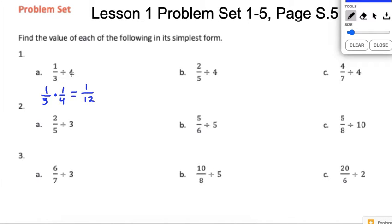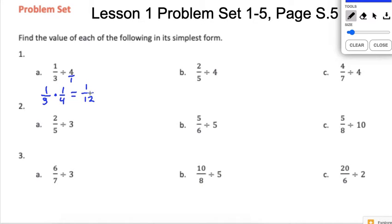The reciprocal is just what we call a flipped fraction. We can put any whole number over 1 and it doesn't change the value — so 4 over 1 flipped is 1 over 4. That's the idea of the reciprocal, and you're going to be using that a lot in division of fractions. This one can't be simplified, so we just leave it as 1 twelfth.